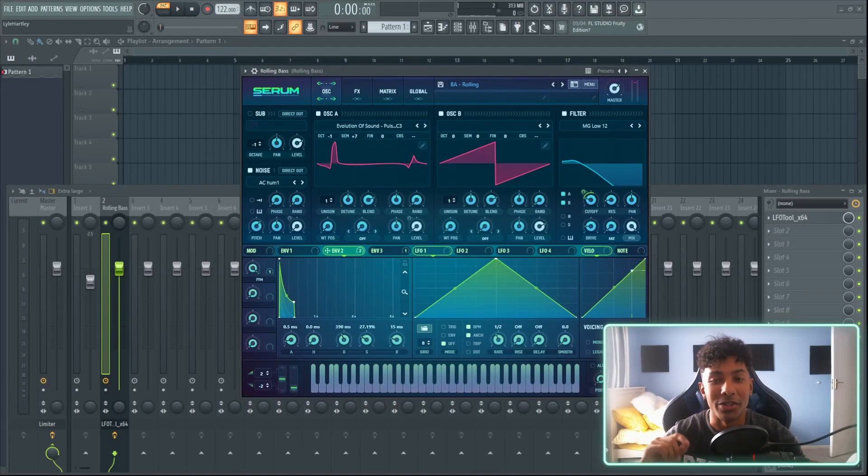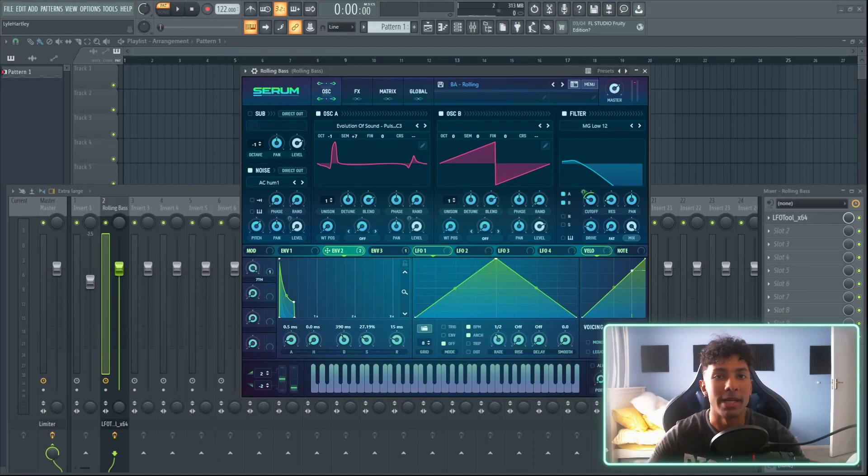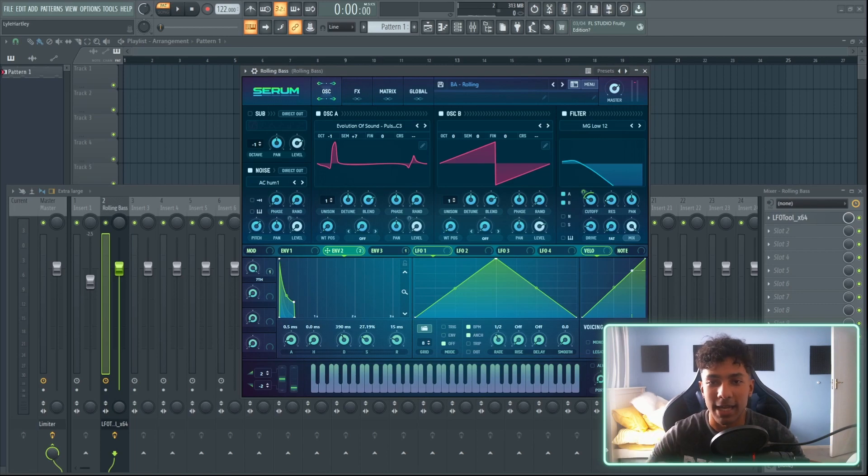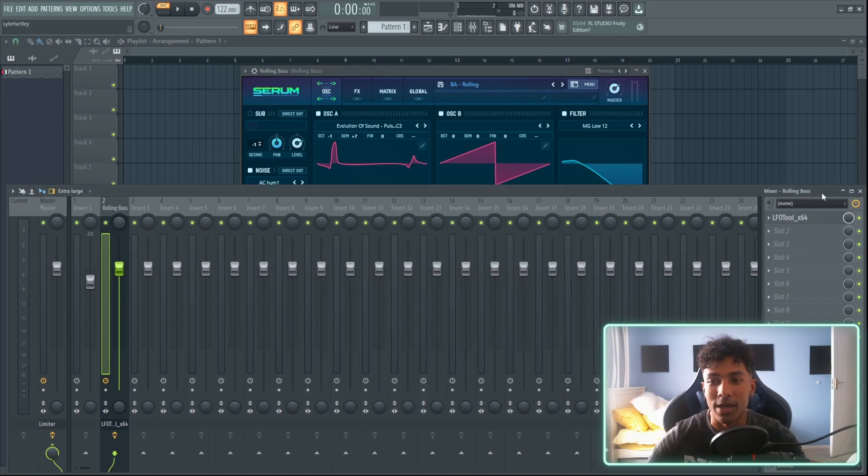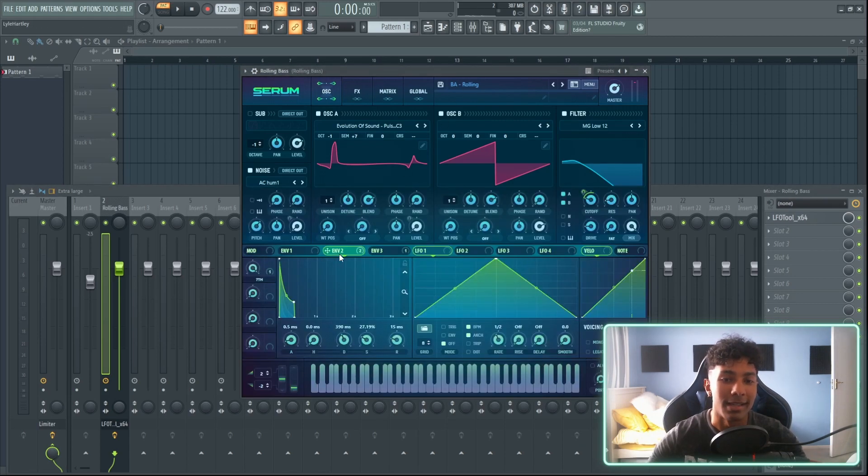Today I'm going to break down how to use the LFO tools to better shape your sounds, your basses, your plucks, anything that you really want to fine tune and get that sound nice and tight. I'm going to show you how to do that in a better way than using the envelopes.